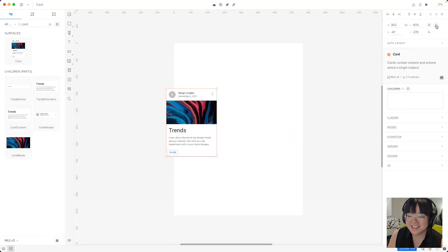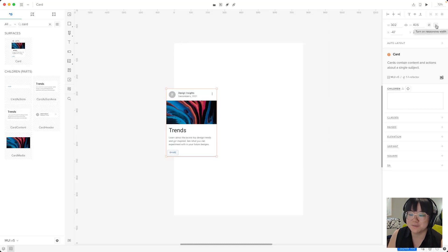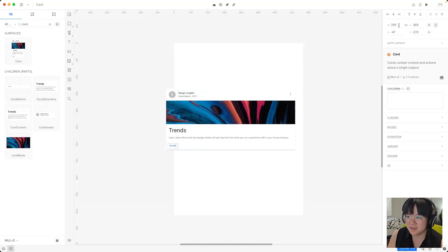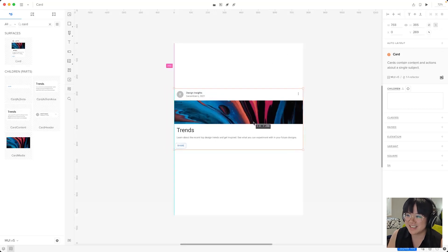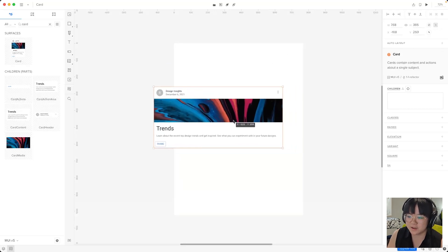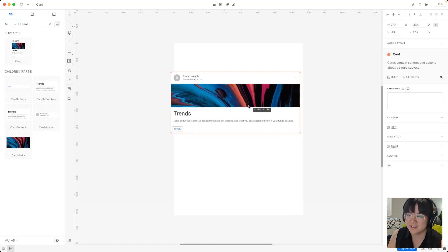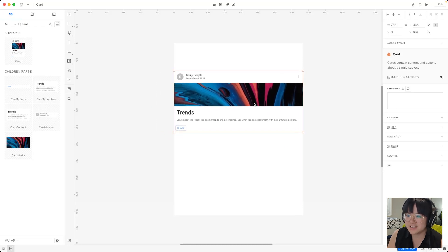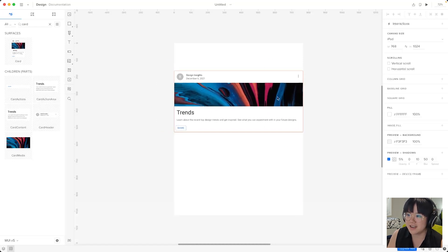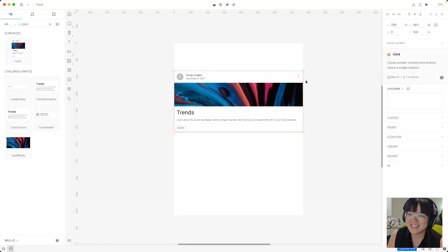Now the second one will turn on responsive width which will automatically scale to the width of the container in which case it's our iPad. Now we can see this in action if we change the canvas size.